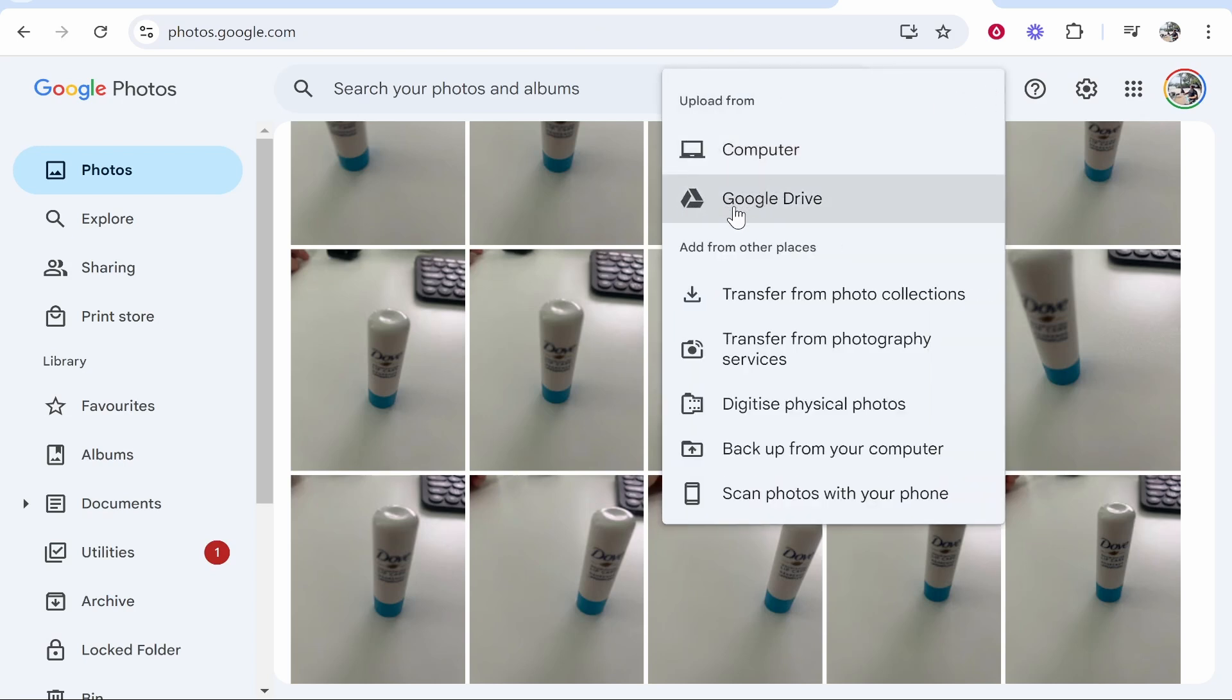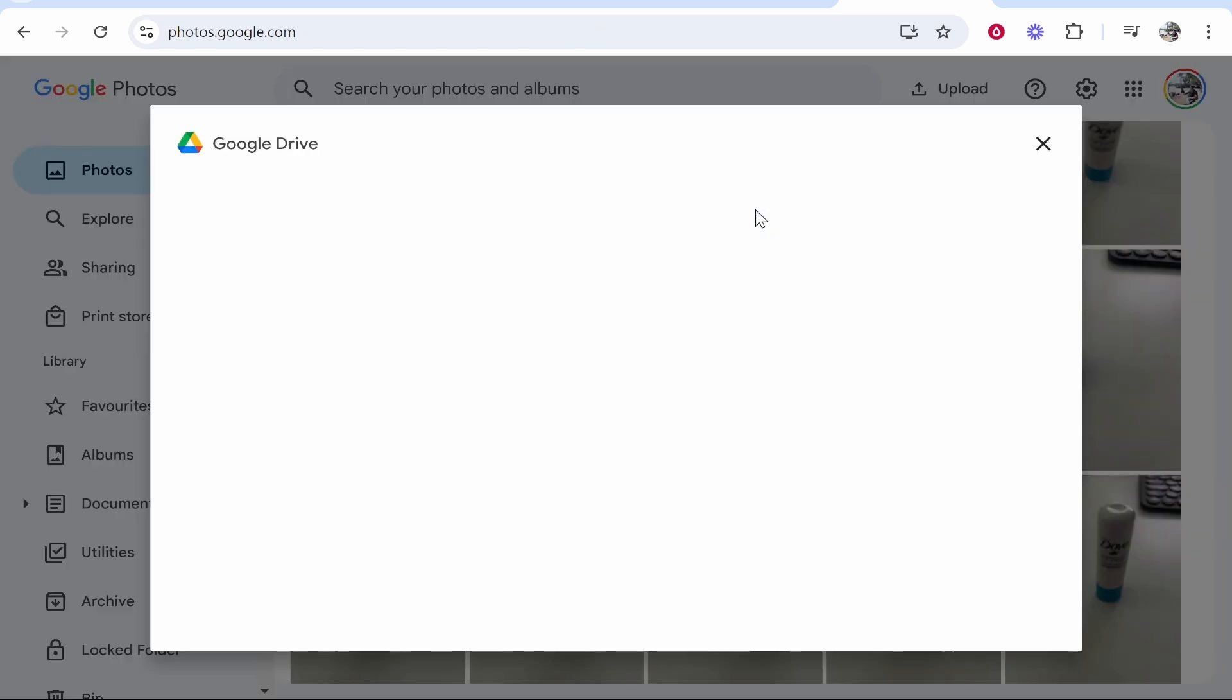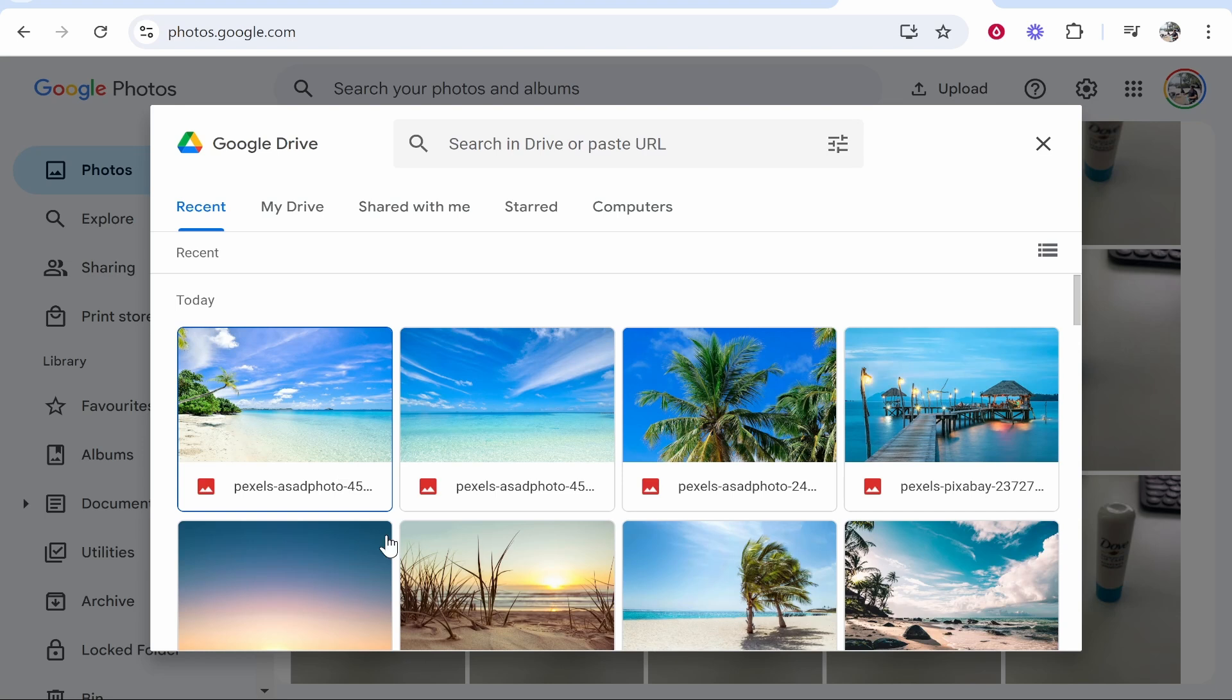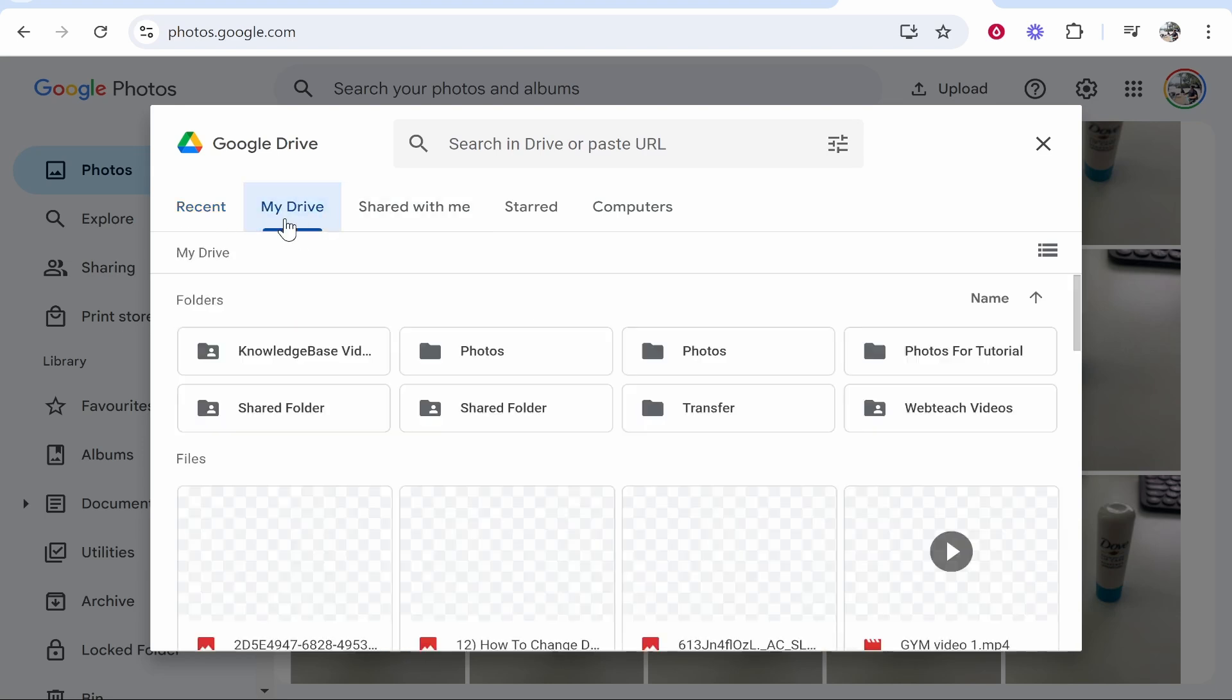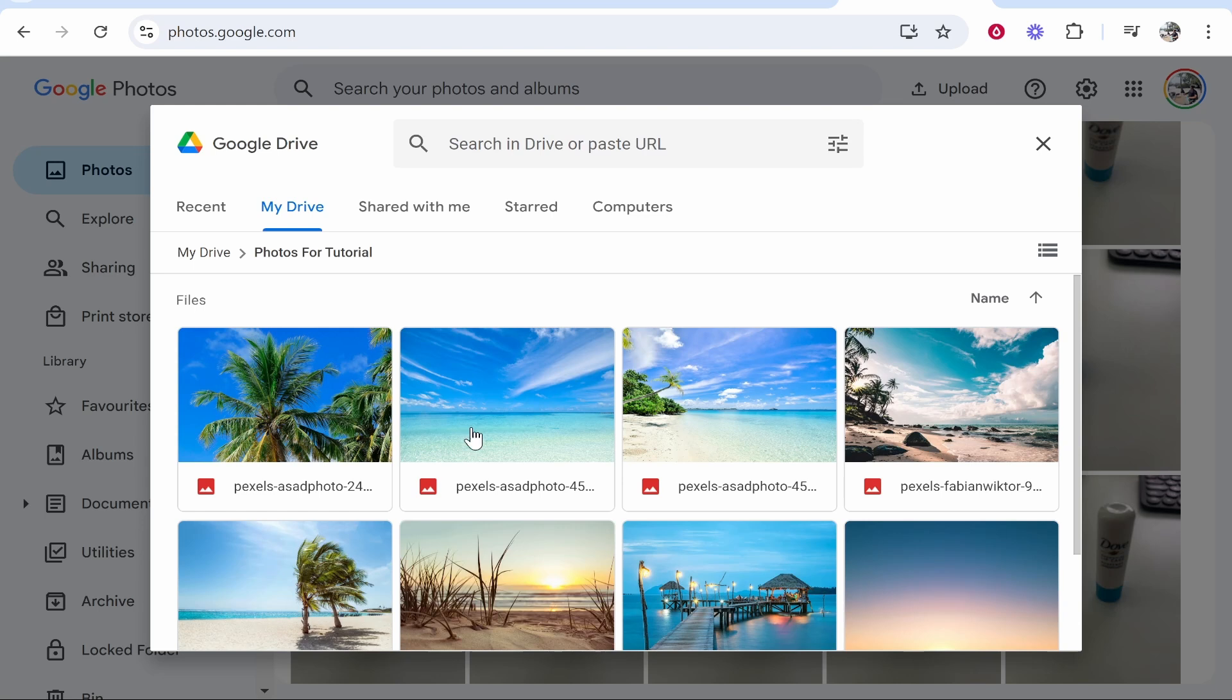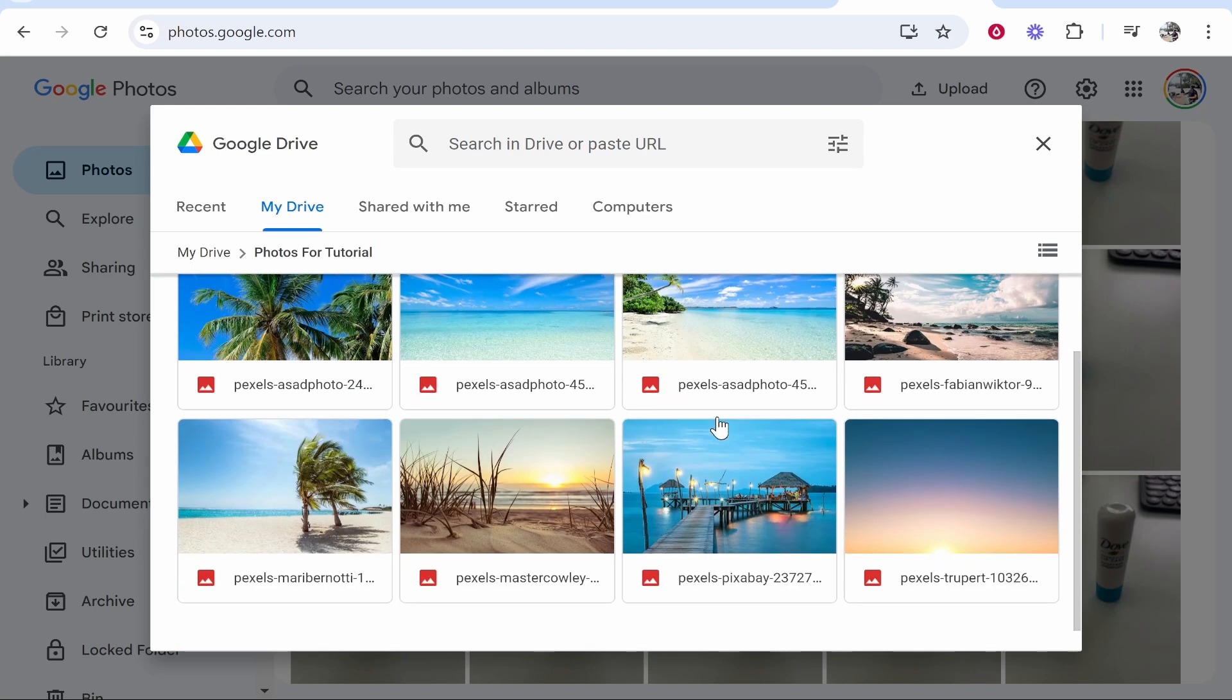You can then select Google Drive and from here you'll see all of your recent photos, or if you go to My Drive you can then find the folder. So here's the folder Photos for Tutorial.